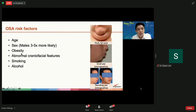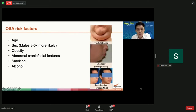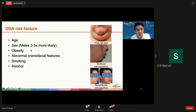Obesity is a main contributor to OSA because fat deposited in the neck and around the jaw compresses on the upper airway at night, resulting in increased blockages. In our Asian population, abnormal craniofacial features such as a small jaw or receding jaw are actually main contributors. When you see a doctor, they will assess whether the main contributing factor is jaw size, skeletal profile, or obesity.